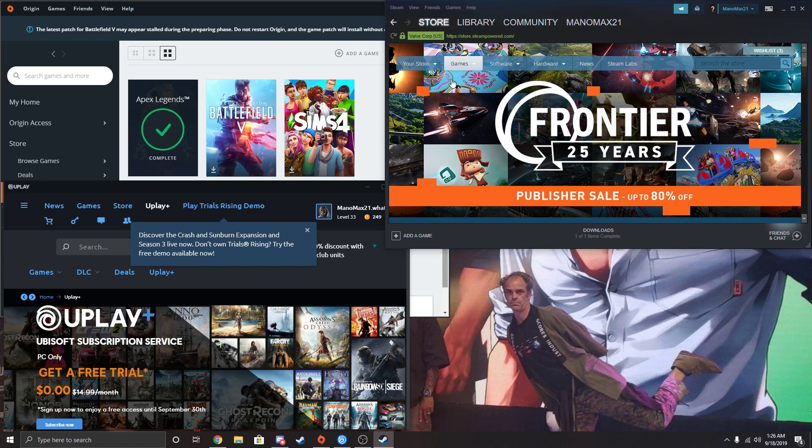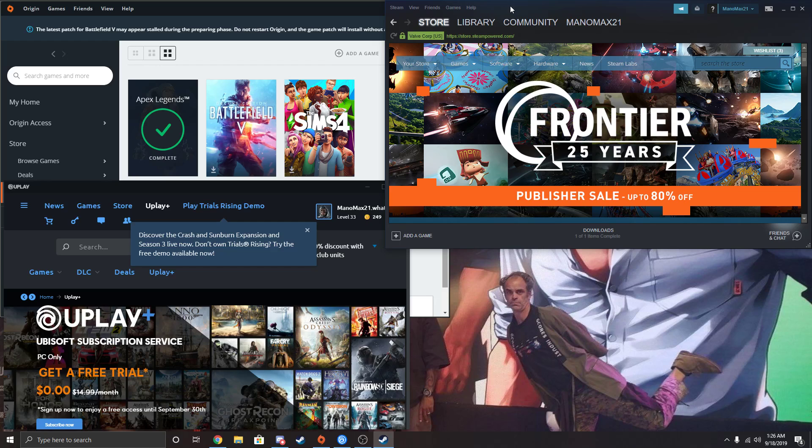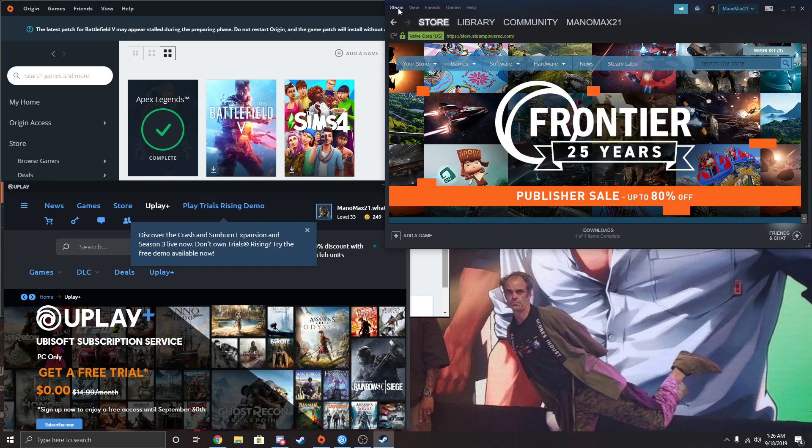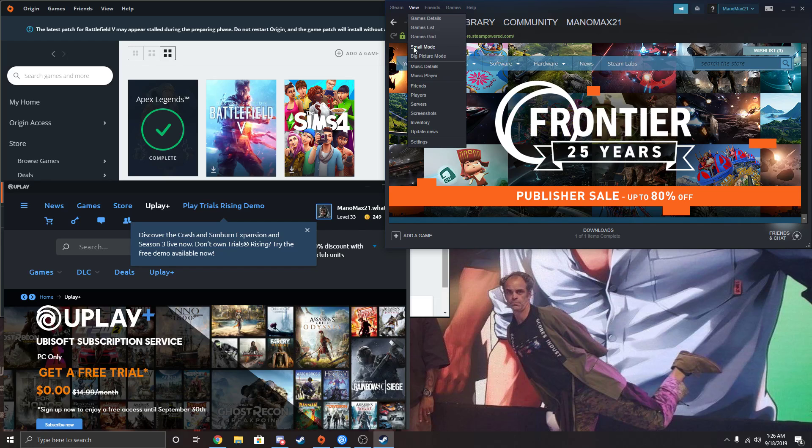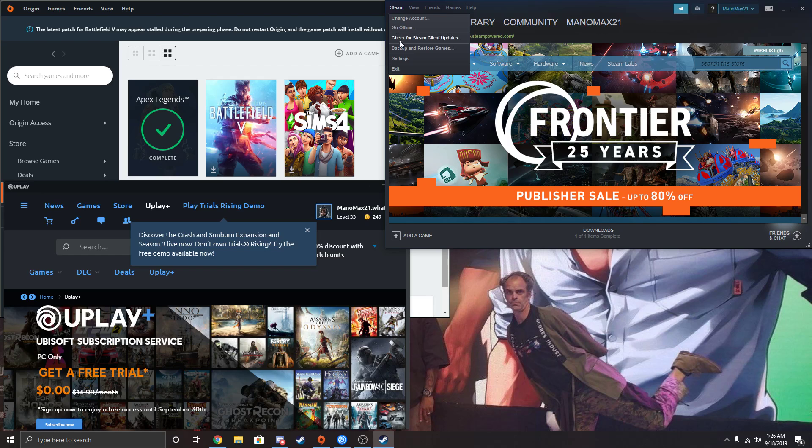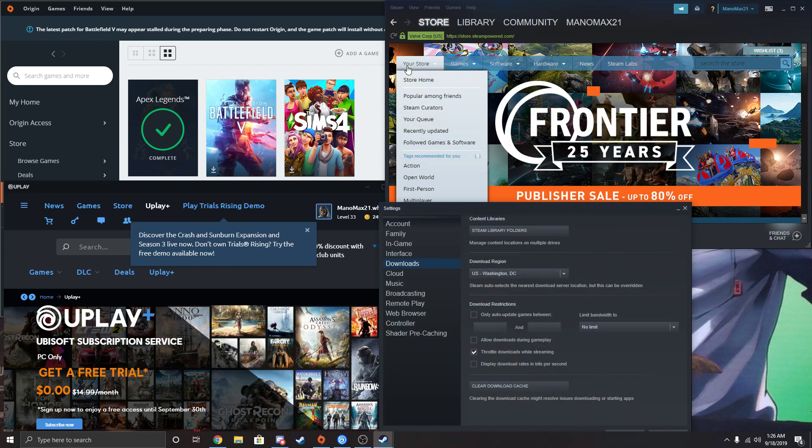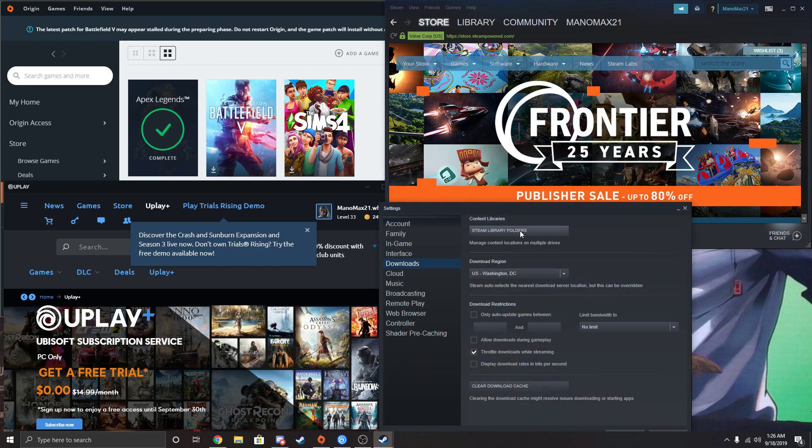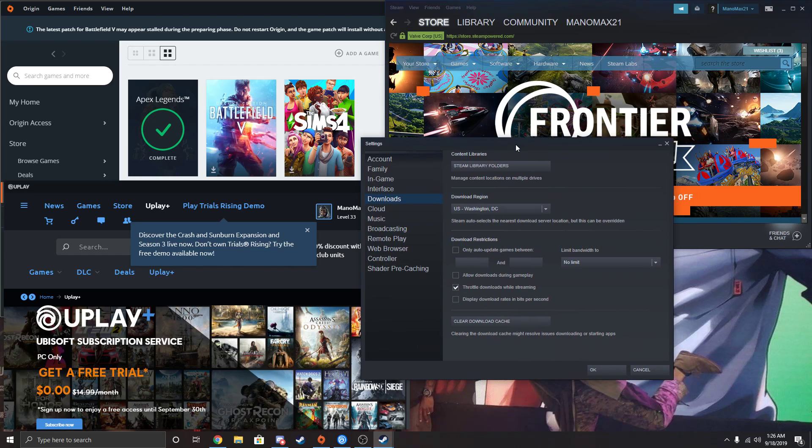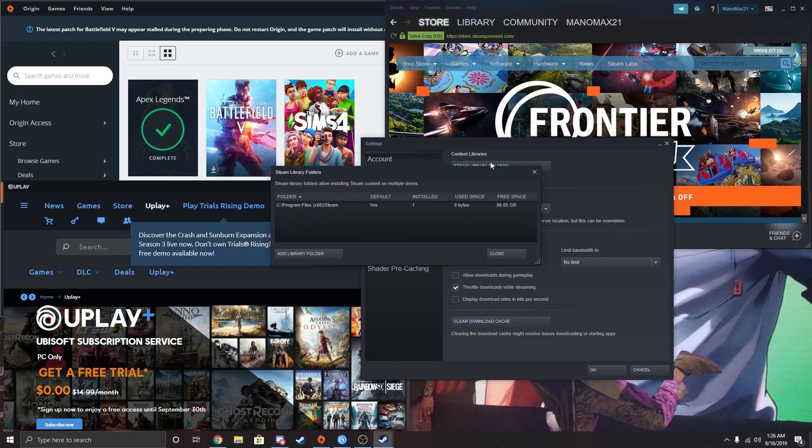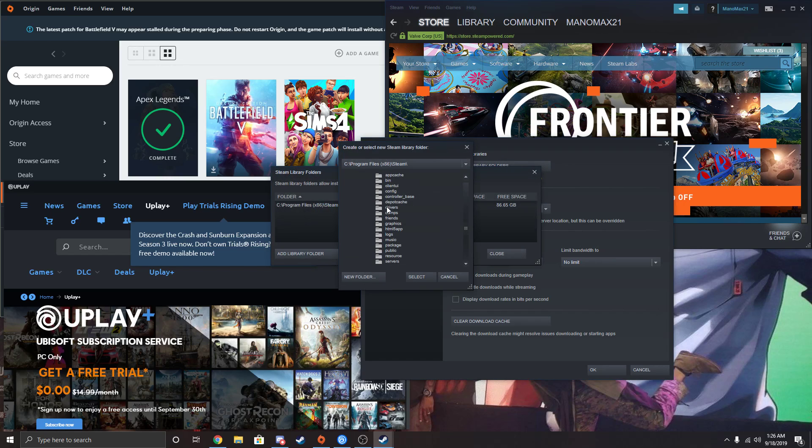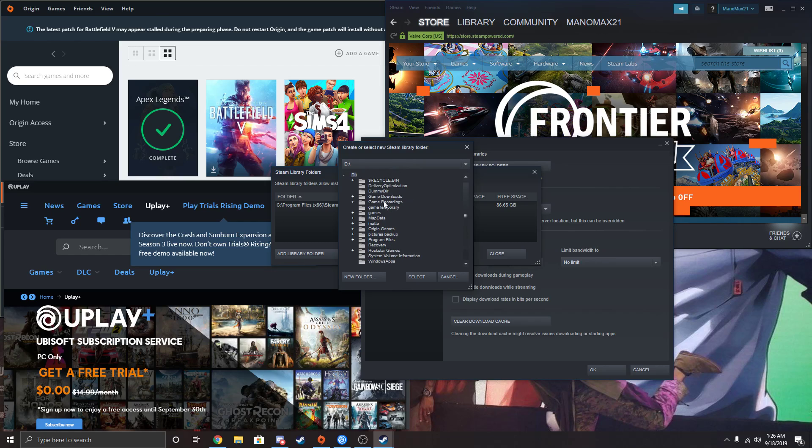I'm going to be doing Steam first since most people have trouble with that and it's the hardest. I had to figure this out myself. Basically everything online tells you to go to Steam, then Settings, click on Steam Library Folders, and then add whatever folder your games are in.